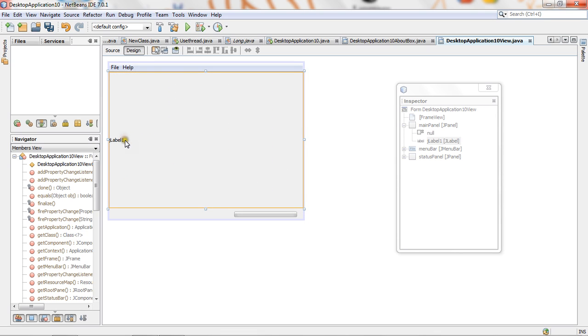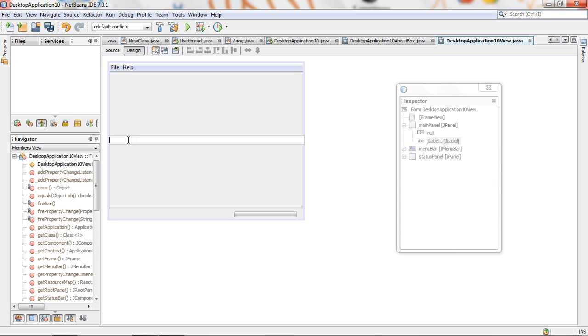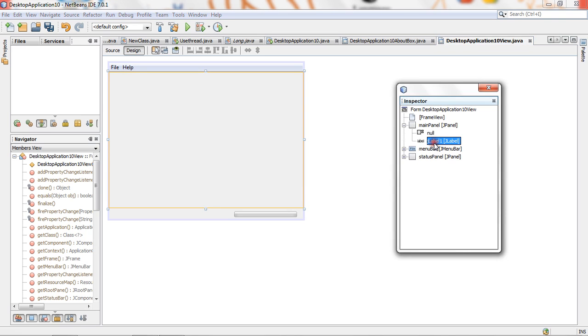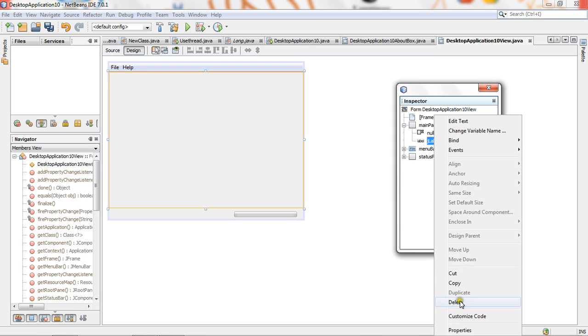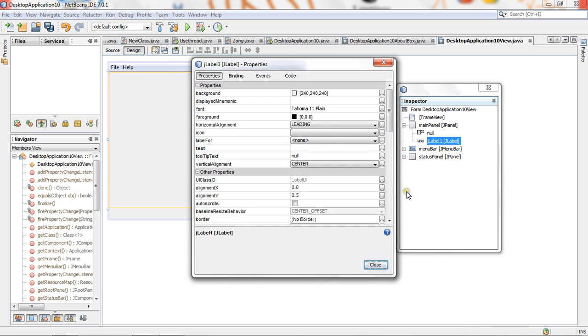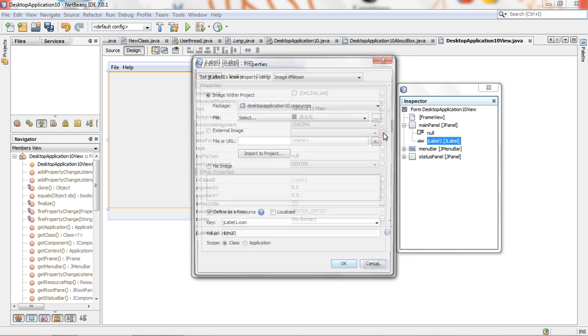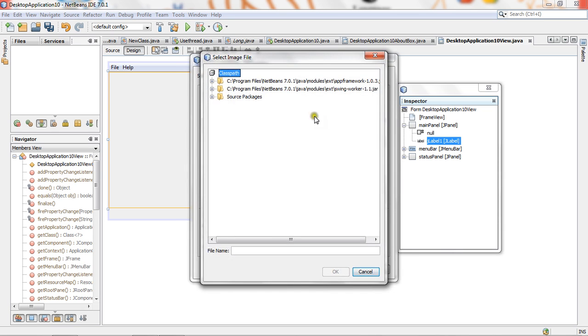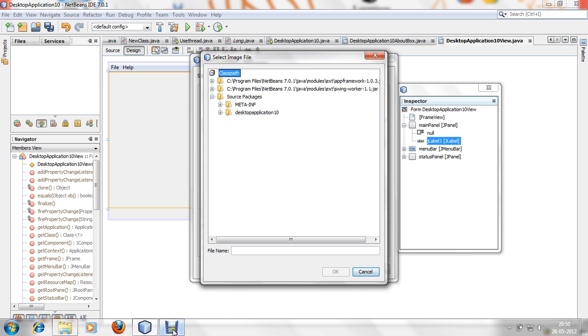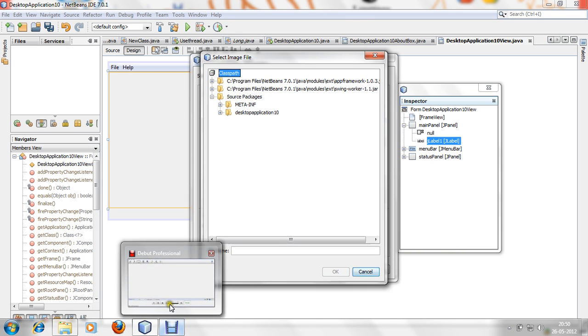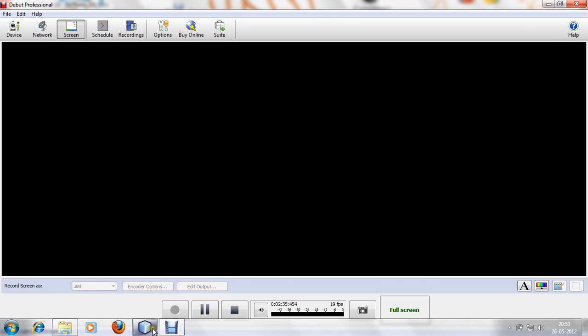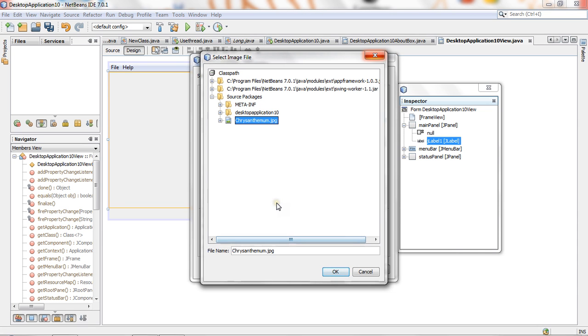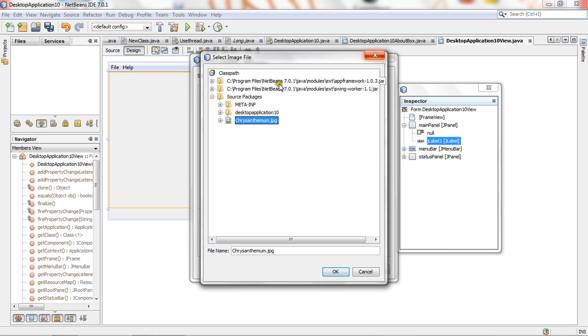Now double click on label and just clear that name. Then here, label properties, properties, and then icon. Click on icon file and select your image file here. Add classpath is given. See program files, NetBeans, Java models, and in desktop application 10 you have to add one image. I have added this image.